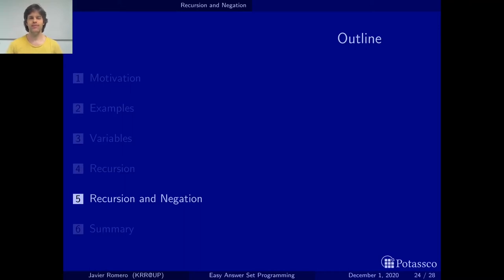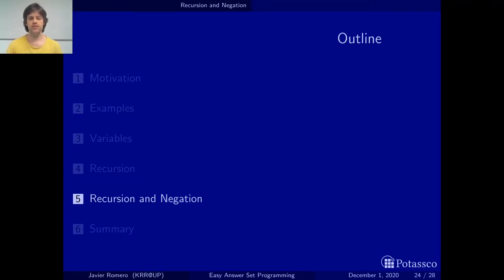Hola and welcome to this video. My name is Javier Romero and we are going to see the section on recursion and negation of the introduction of our tutorial on easy answer set programming.